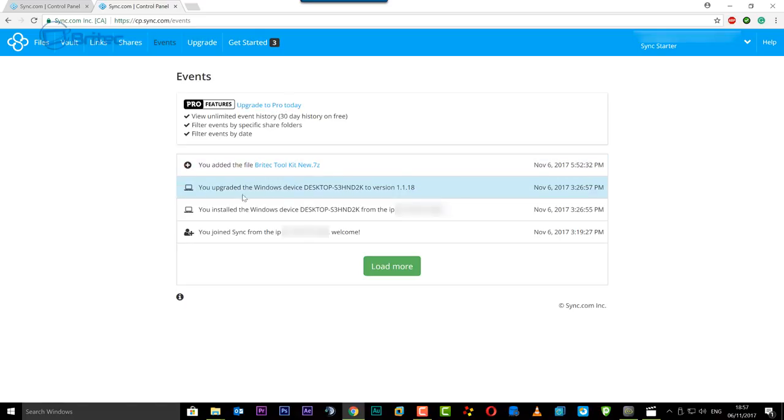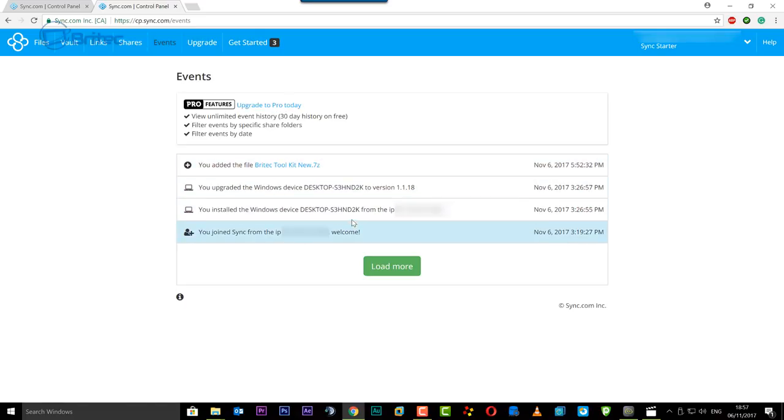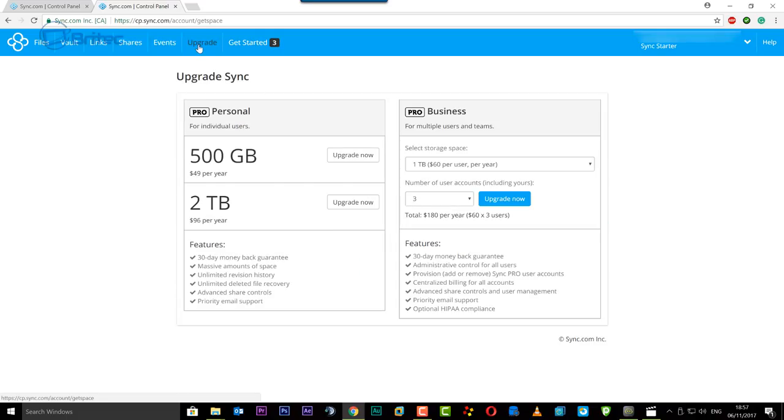And also we have the upgrade button and the upgrade button is going to let you upgrade straight into here which is really easy and it lets you use PayPal as well which I thought was pretty nice.